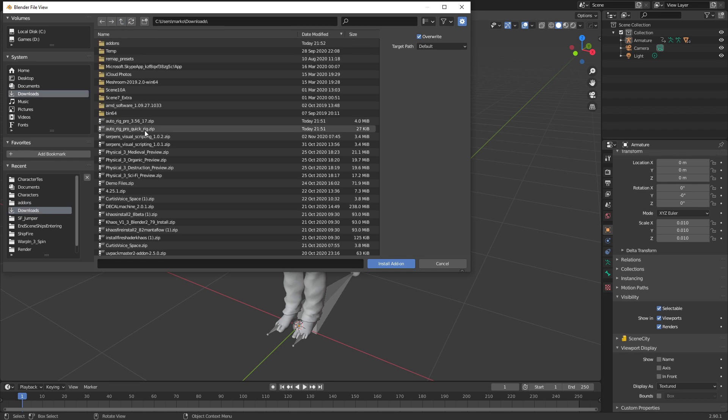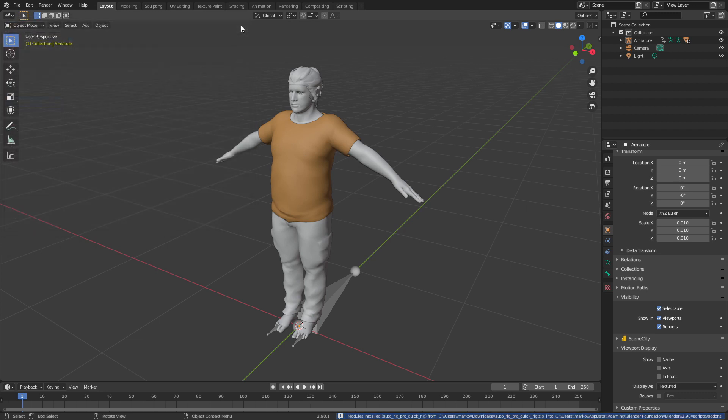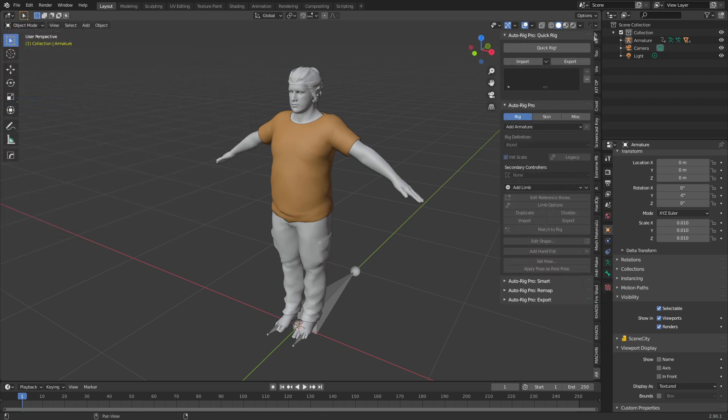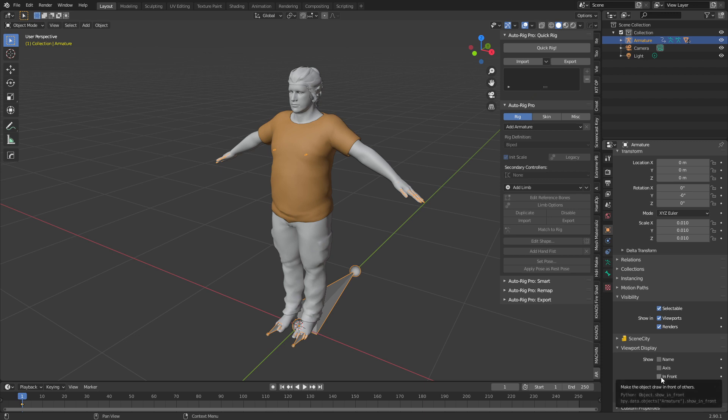With AutoRig Pro QuickRig, just double click, put a tick, wham bam thank you ma'am. We're done. Let's press N to bring up the side panel. AutoRig Pro down here. Let's select our rig and come over to object data. In the viewport display we're going to tick in front so we can see everything.